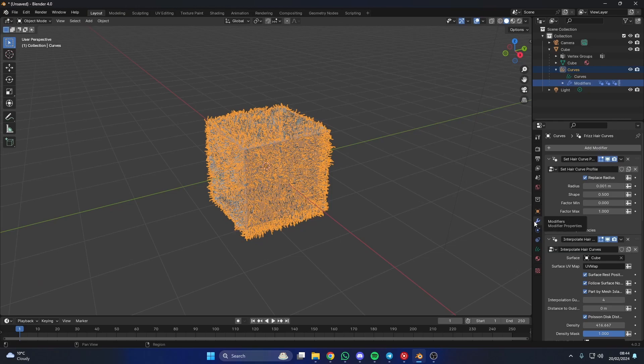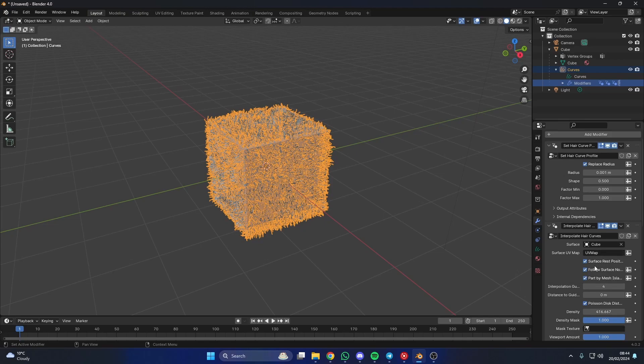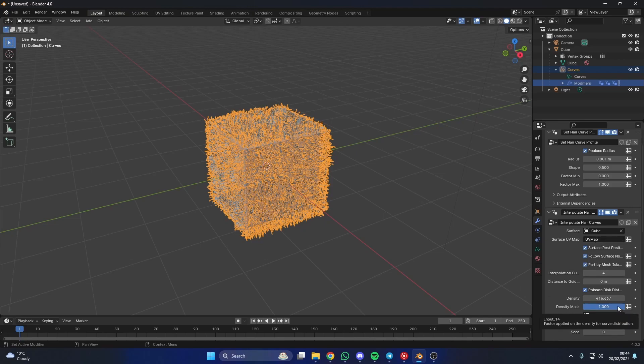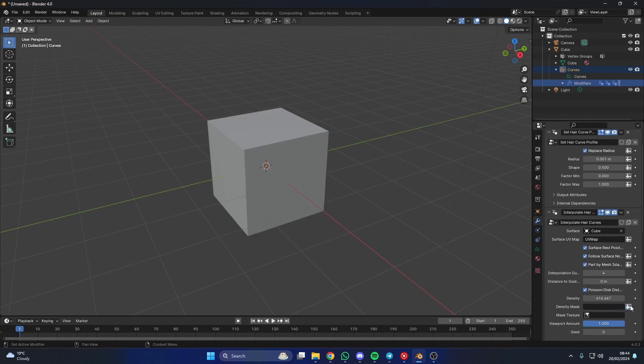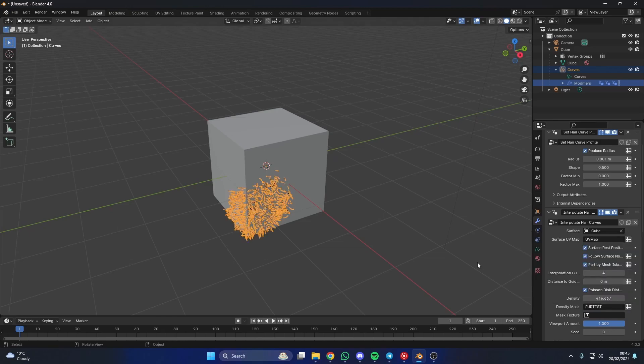Now in order to control the density, you actually need to change the interpolated hair curves. My God, that's hard for a Scottish man to say. So as you can see, we have a density mask. If we click here, we should be able to see the spline fur test. And that will pretty much apply the fur to where we've dictated in the weight map.